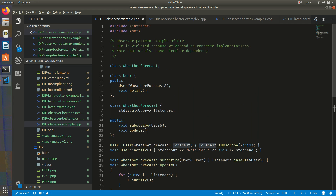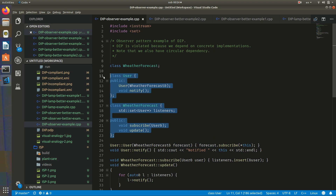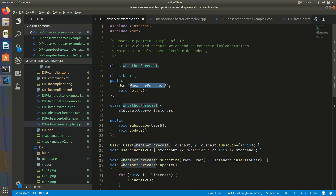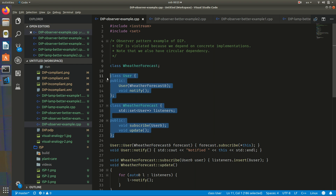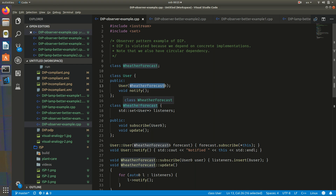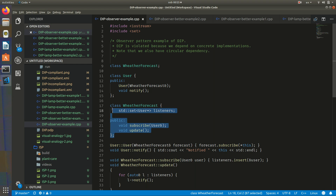Now let's look at these classes in terms of the dependency inversion principle. We can see that both classes depend on implementation details — both depend on concrete classes: WeatherForecast and User. Both classes do not depend on abstractions, so these classes are coupled. They depend on lower-layer implementation details and are not reusable or easily testable, because when we test User we need to pass WeatherForecast, and when we test WeatherForecast we need to pass User.